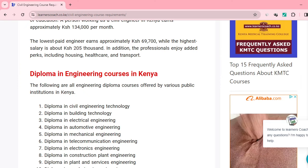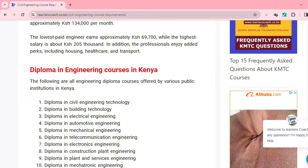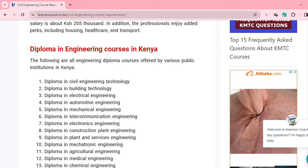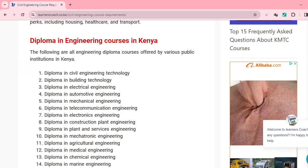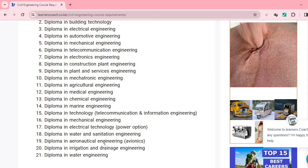There are quite a number of diploma in engineering courses you can enroll in. The list is quite long. You can do Diploma in Civil Engineering, Diploma in Building Technology, Diploma in Electrical Engineering, Diploma in Automotive Engineering, Diploma in Mechanical Engineering — which is very famous — Diploma in Telecommunication Engineering. We also have Diploma in Water Engineering, Diploma in Water and Sanitation, and Diploma in Medical Engineering. It's not about civil engineering alone.